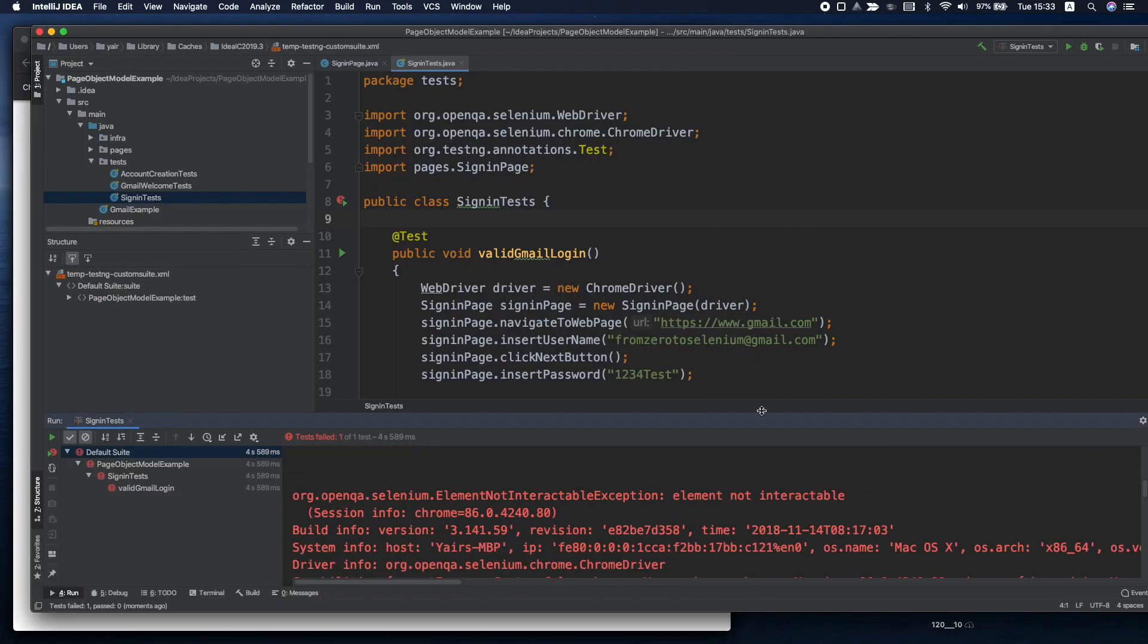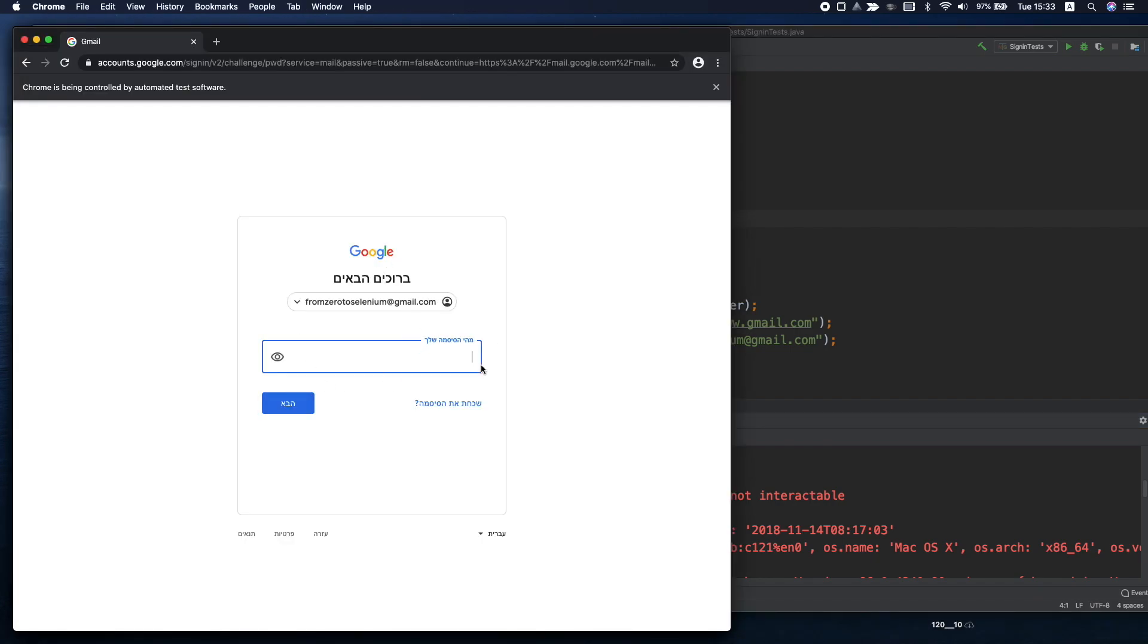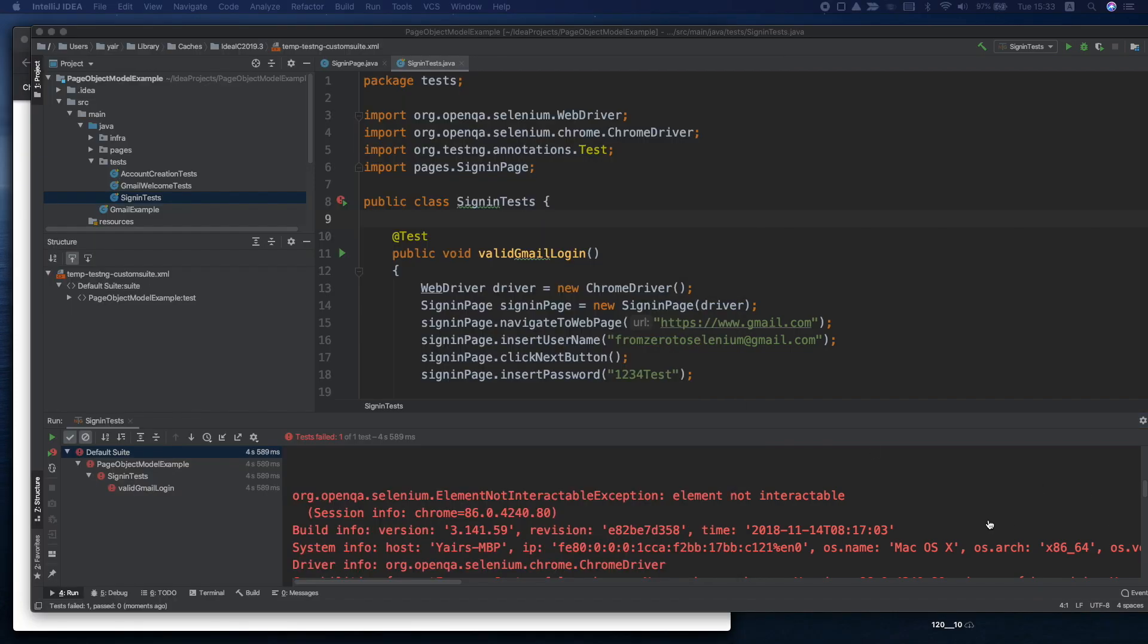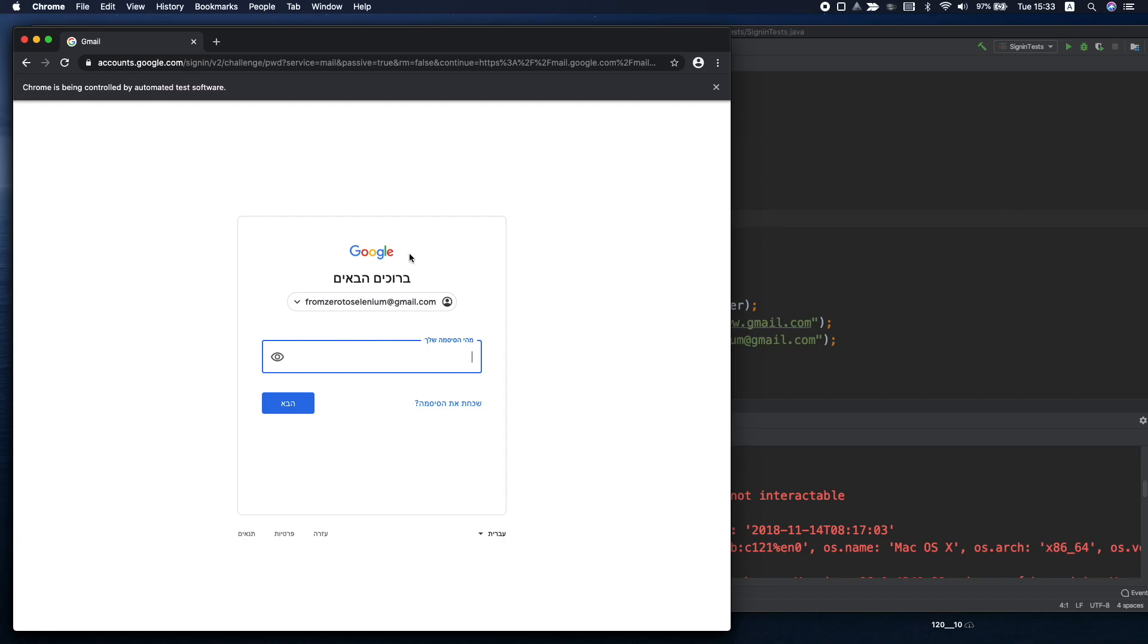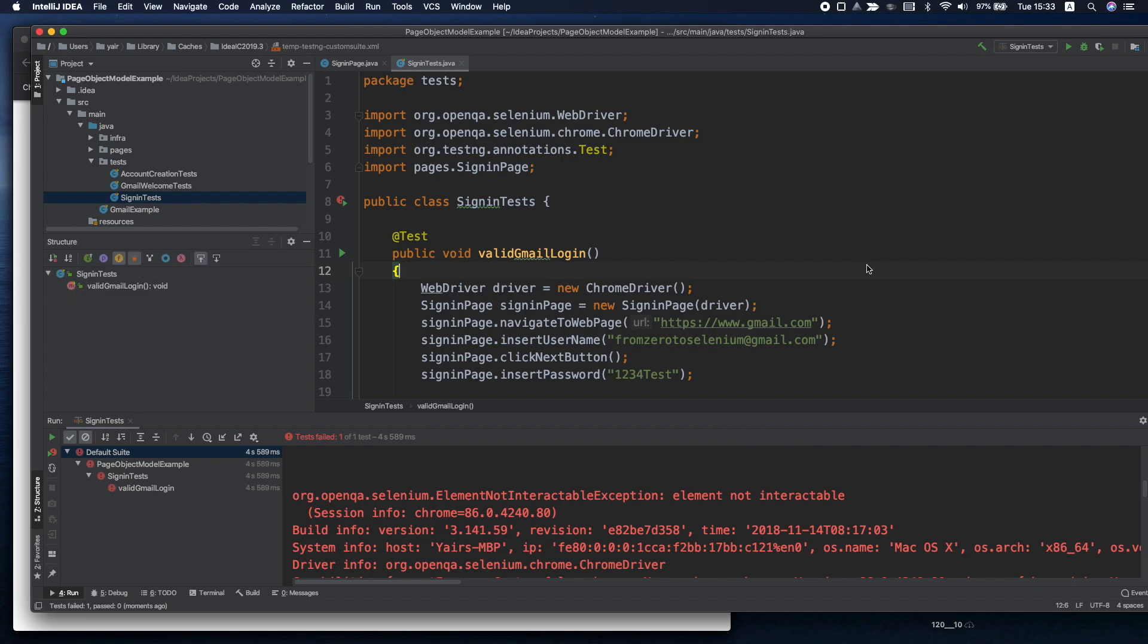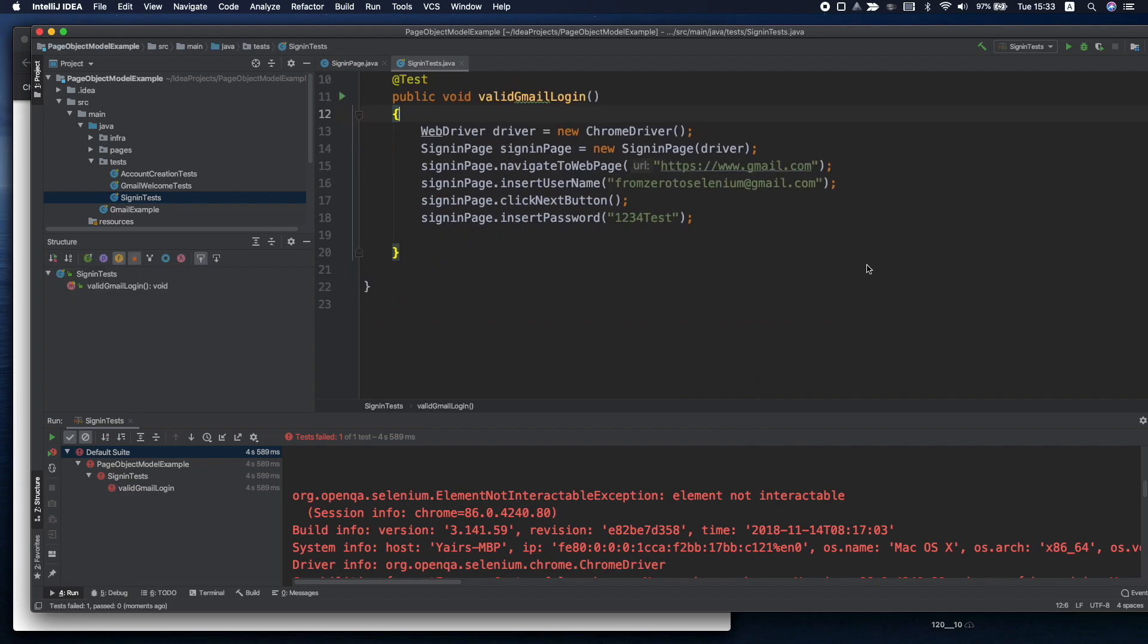Now our test was still failed but the element was identified because we didn't get the same error. Before the element wasn't even existed. So probably the page was not fully loaded and the element wasn't interactable yet. So what can we do?